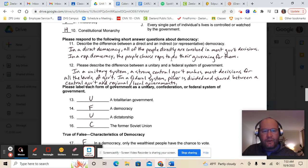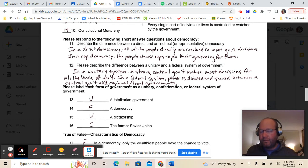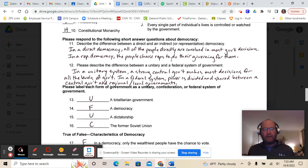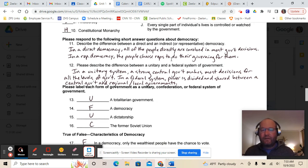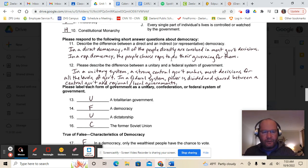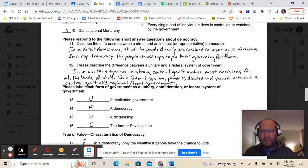Describe the difference between a direct and indirect or representative democracy. In a direct democracy, all the people get to be involved in all of the decision-making and are directly involved in most government decisions. As opposed to a representative democracy, where the people are still involved in some government decisions, but they choose their representatives to do their governing for them.